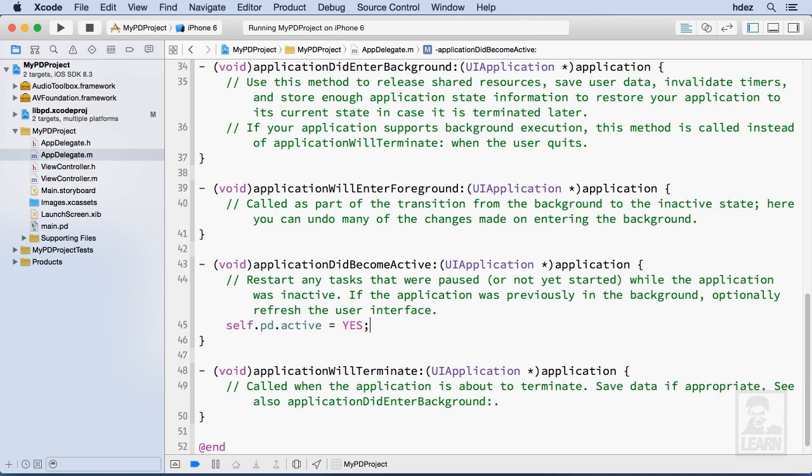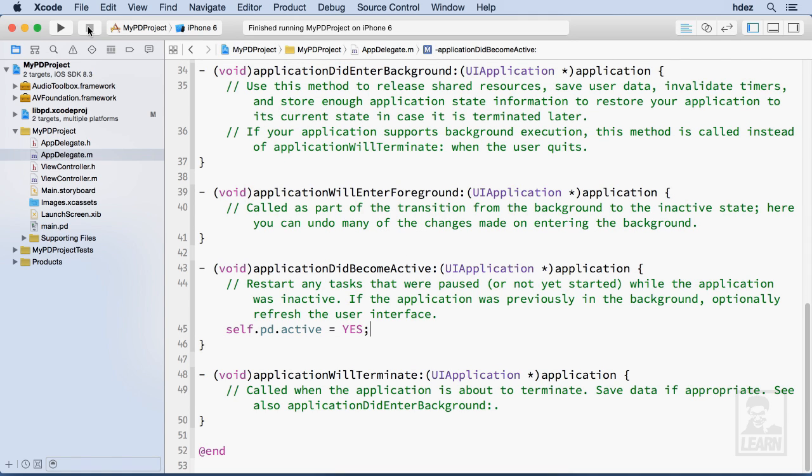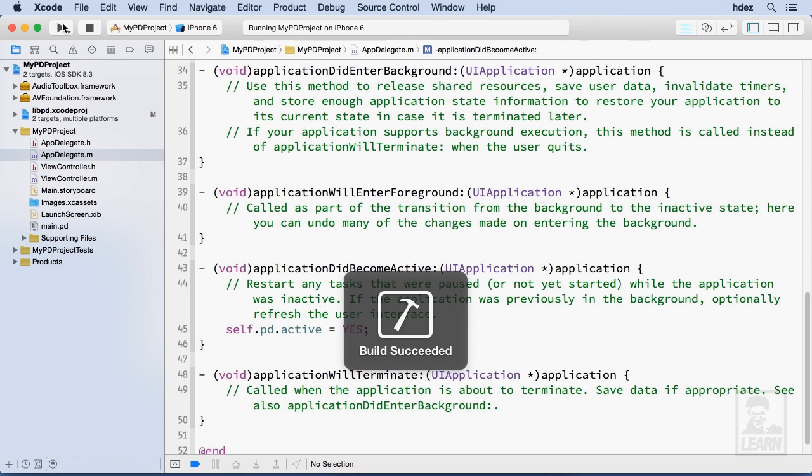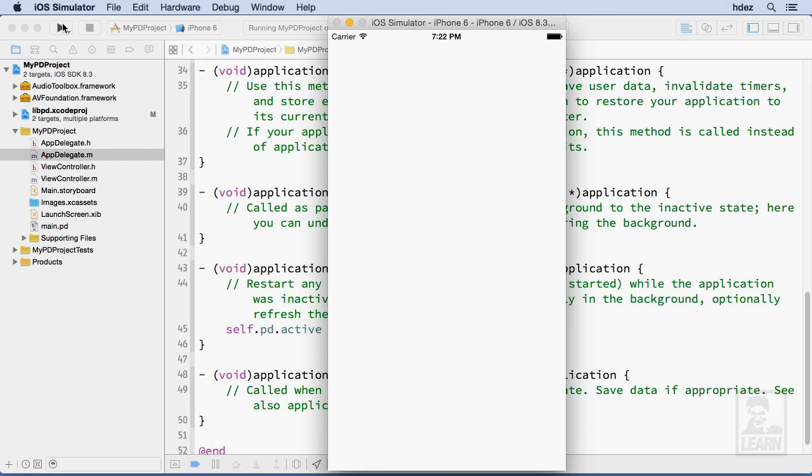And with that we have created the code to initialize our PD engine. So we'll stop the simulator, it's been running since I last recorded the movie, and I'll start it again. We're just looking to make sure it builds okay. We haven't actually imported the patch yet, we'll do that in a moment, but if it builds okay with no errors we're good to go and now we can get towards creating a custom class to load our patch.